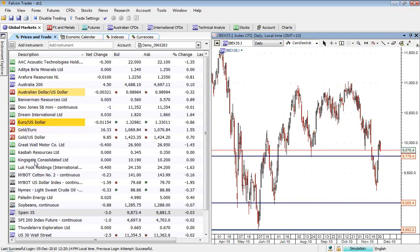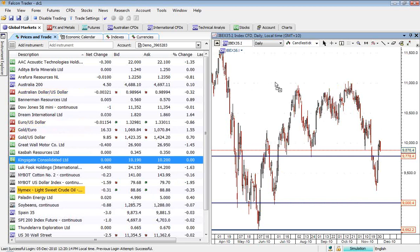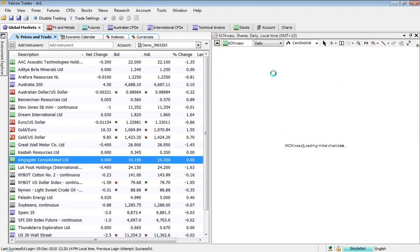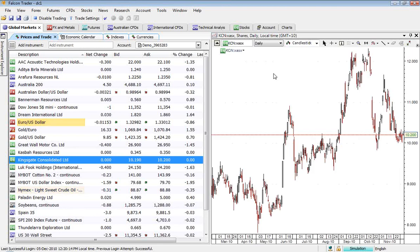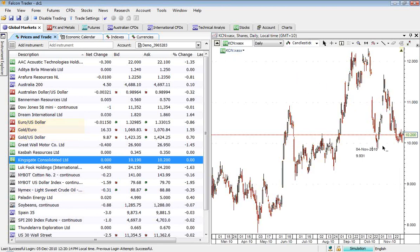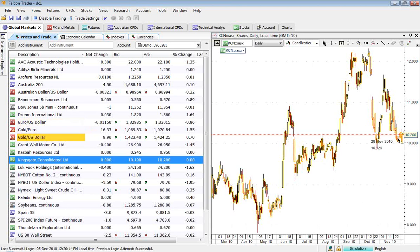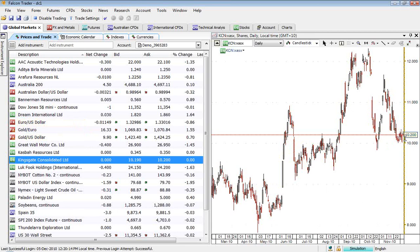It's probably going to be driven by the sovereign debt issues in terms of how that market trades. One stock we've been talking about quite a bit is Kingsgate Consolidated, and it really has done very little since I first raised it, but it is now hopefully consolidating to make a move higher.